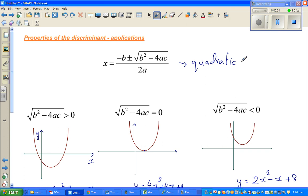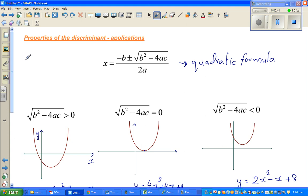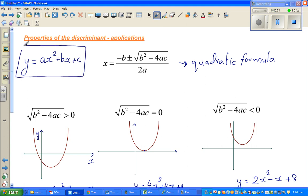If you have a quadratic equation, you can find the solution in different ways. But at times you can't factorize or find the roots by factoring. So this formula requires knowing the quadratic equation. The general form of a quadratic equation is y = ax² + bx + c, where a is the coefficient of x², b is the coefficient of x, and c is the constant.